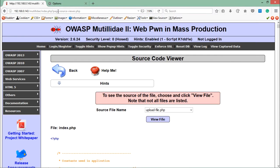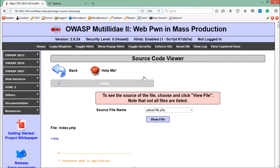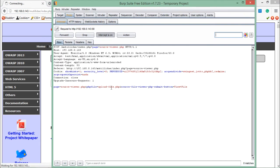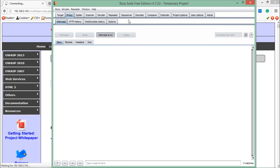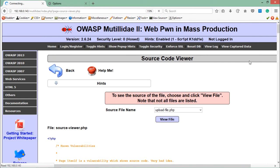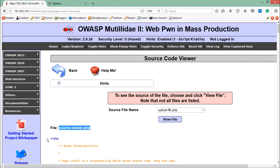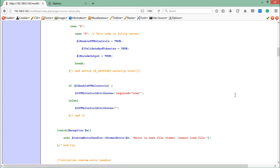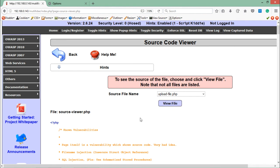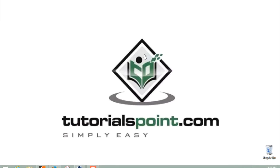Let's also try to view the page source of sourceviewer.php itself — the page that is letting us view other files' source code. In the php_file parameter, let's write sourceviewer.php and click Forward. Going back, we can see the file is sourceviewer.php and we are able to view the page source of this page itself. This is how Insecure Direct Object Reference works. In this video we covered what IDOR is and how we can exploit it. Thanks for watching.